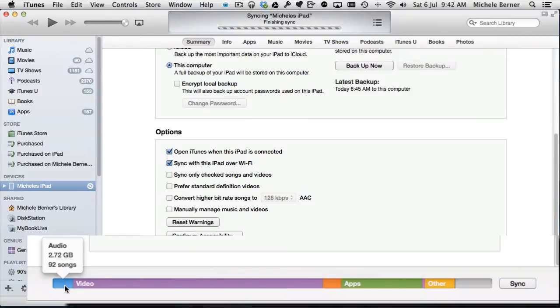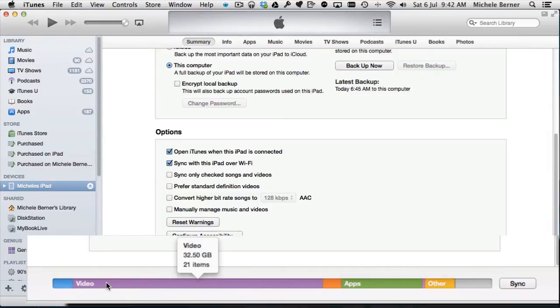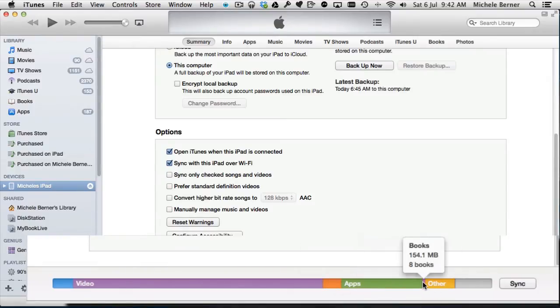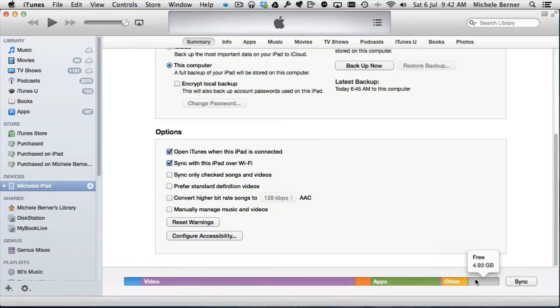The taskbar at the bottom gives you an idea of how much space is left on your iPad and what is taking up that space. It color codes the capacity. The blue on mine shows I've got 2.7 gigabytes of audio. It tells me how much video I've got, photos, apps, books, other. Other could be data that's contained within apps or videos taken in the camera roll and whatever space is left.